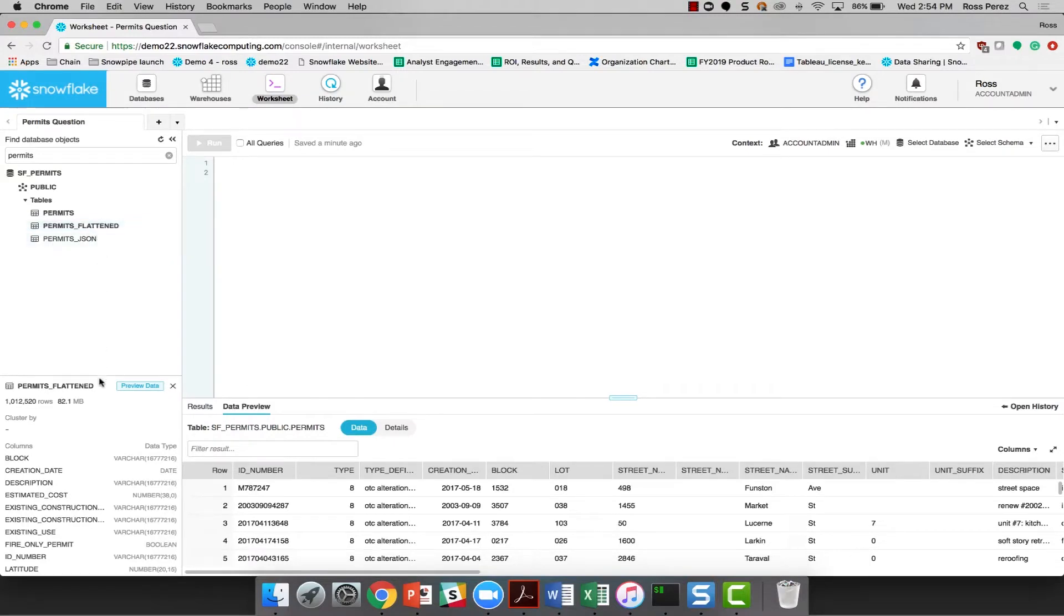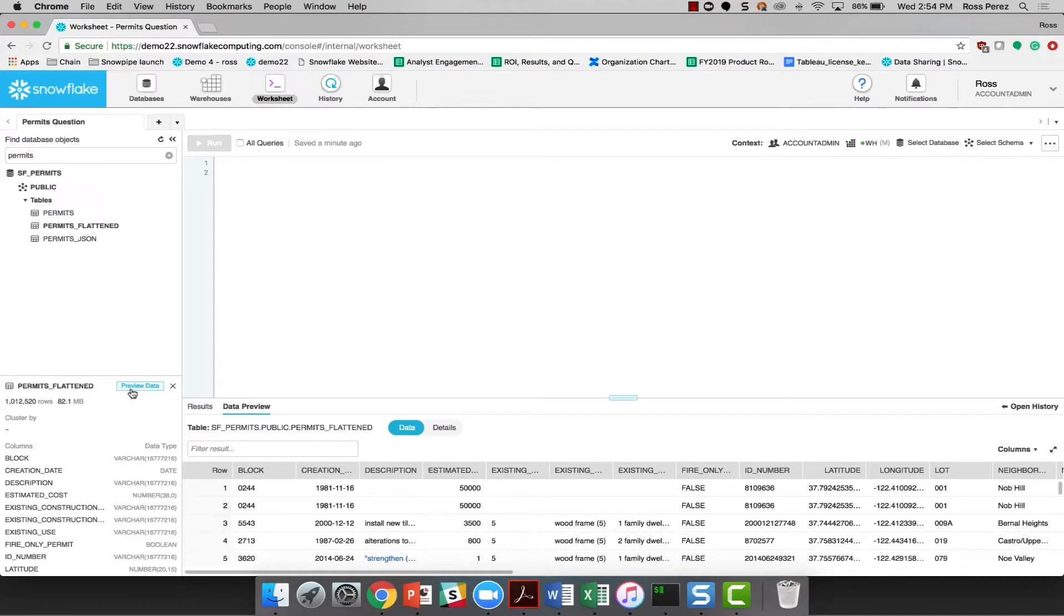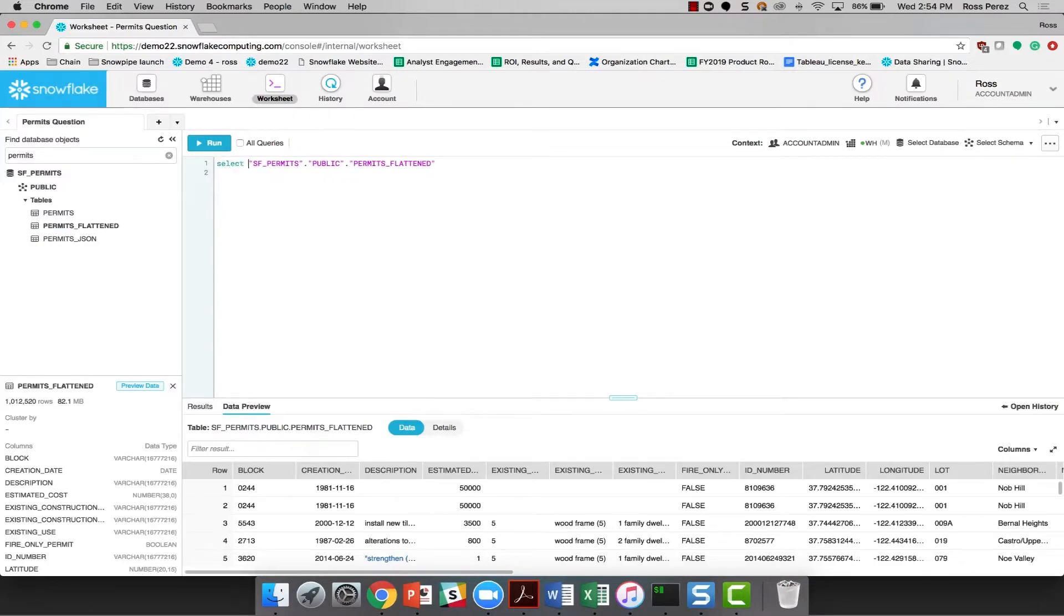The permits flattened table, on the other hand, has 82.1 megabytes worth of data. I'm not really sure what the difference is between permits flattened and permits, but it's certainly clear that permits flattened has the most data and I'm going to use that one to try to answer my question.